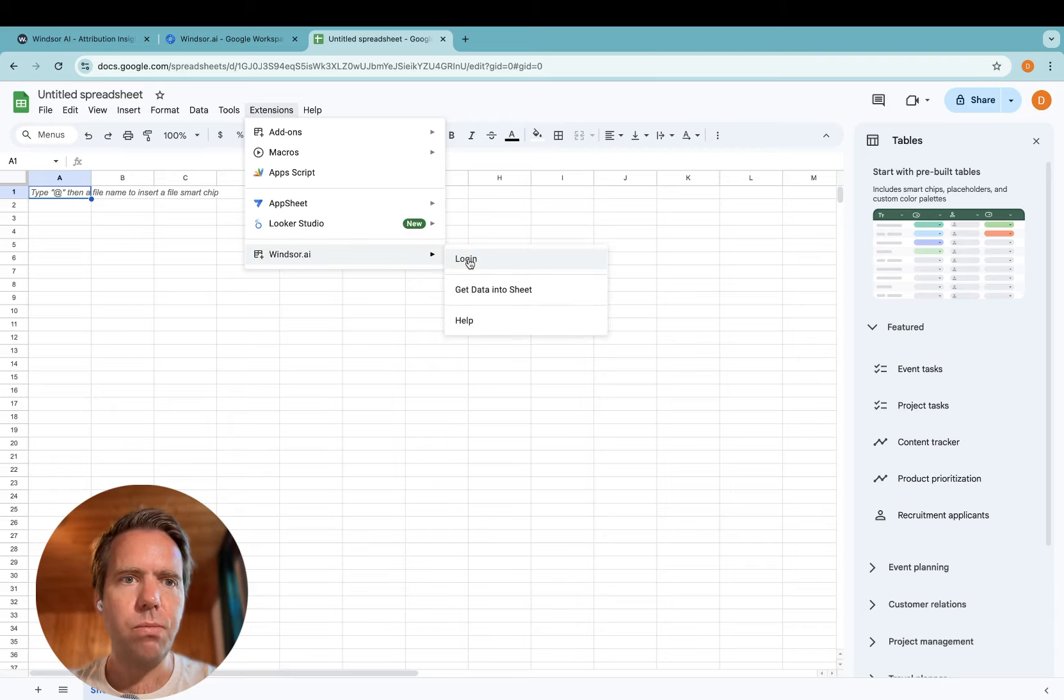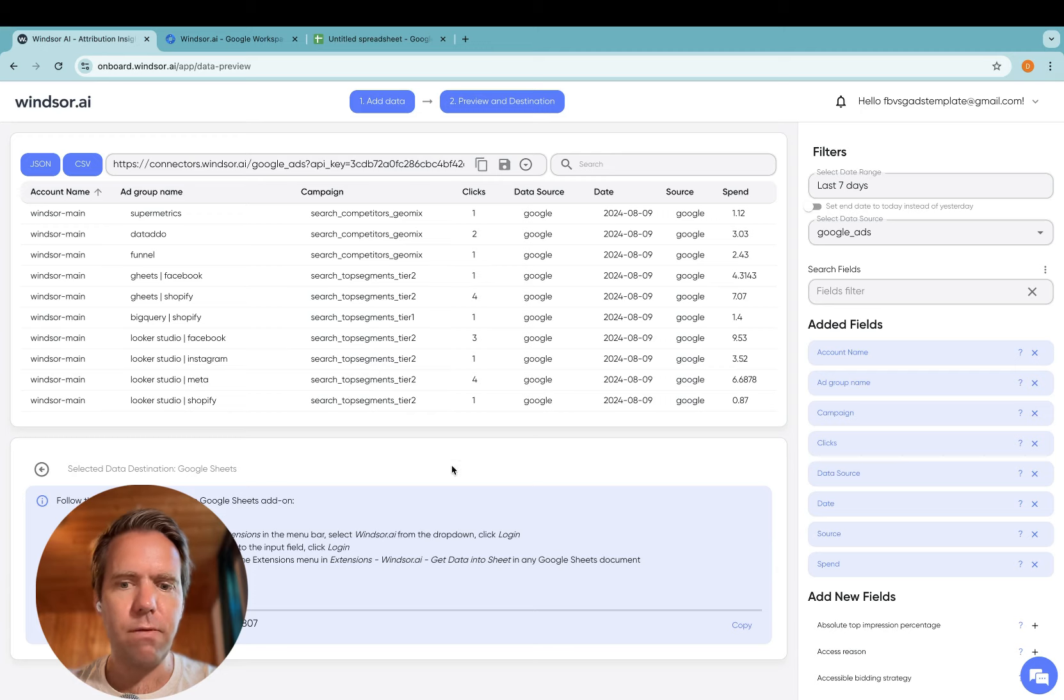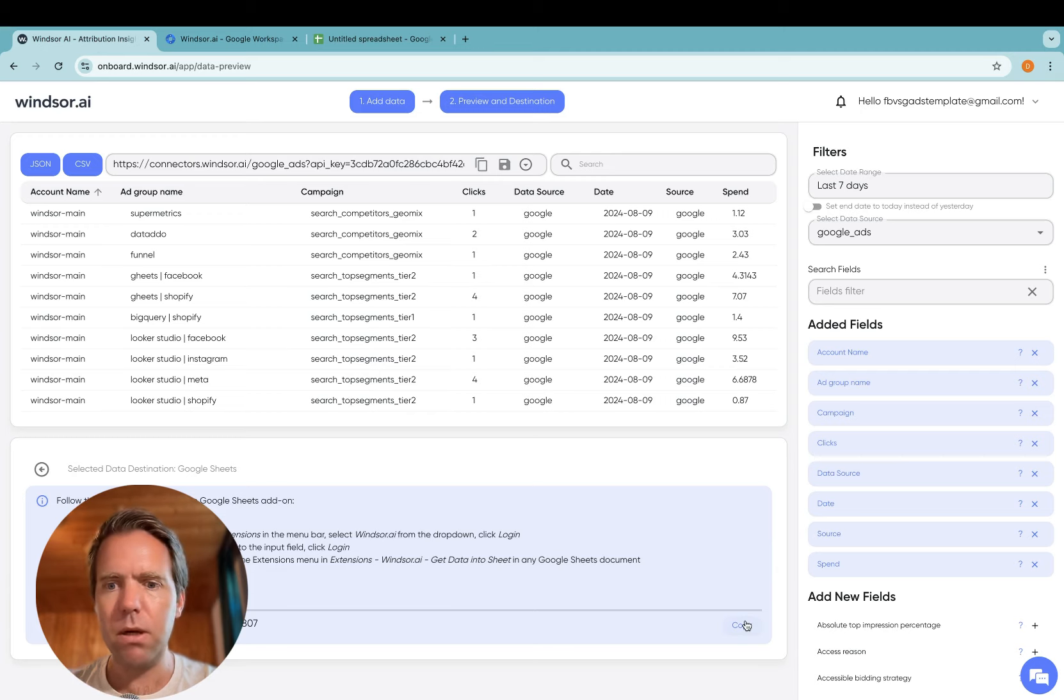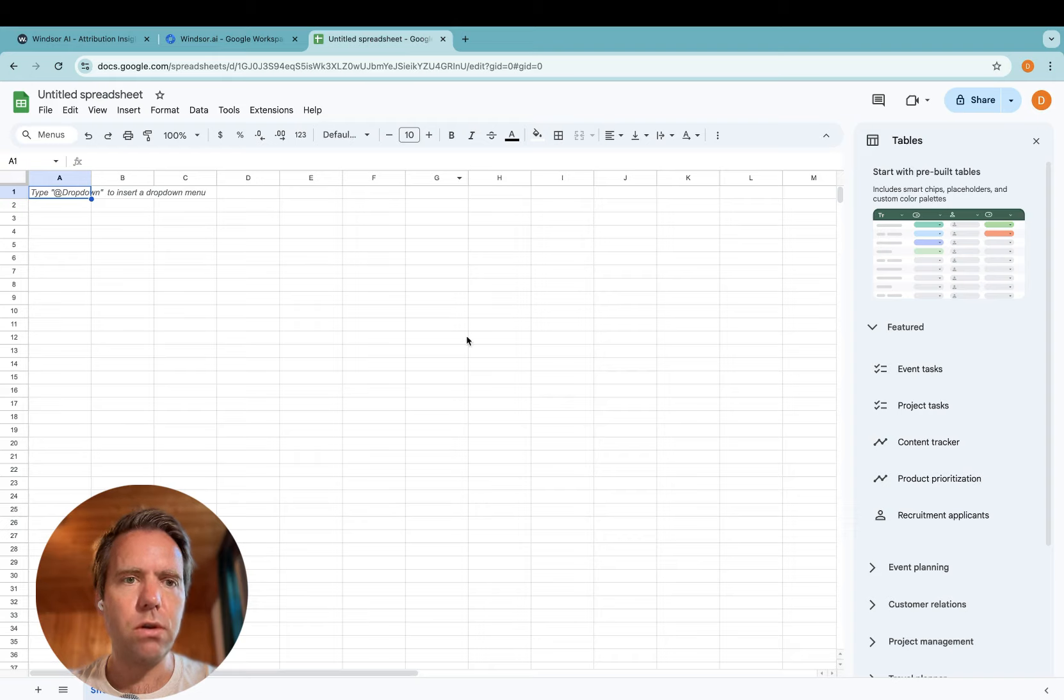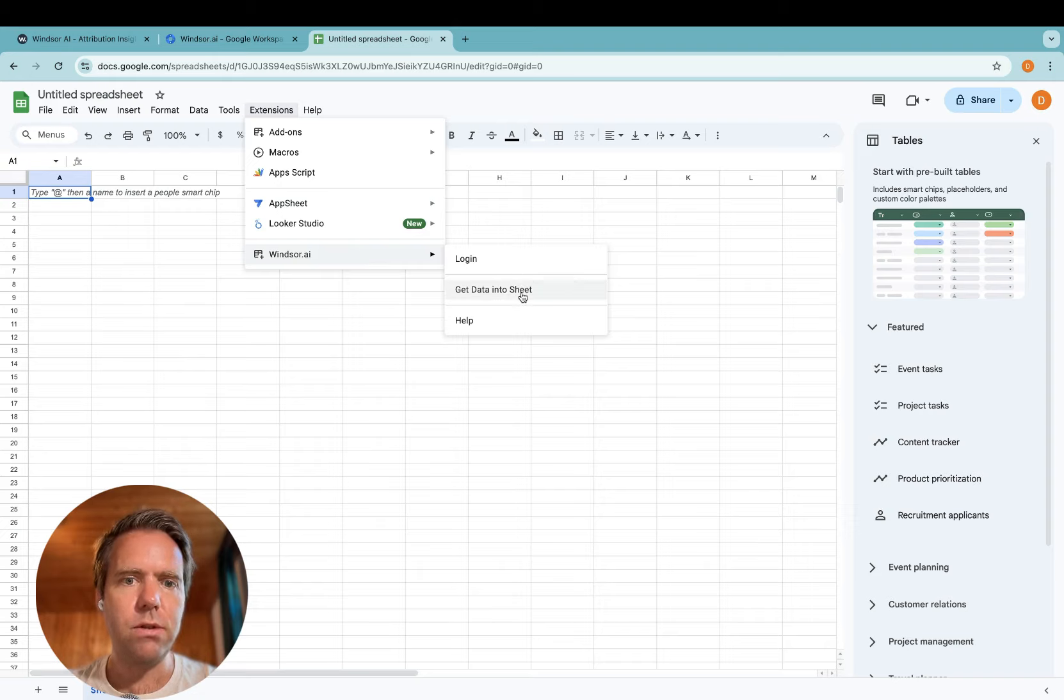Then you are prompted for your API key which you can find down here. Simply click the Copy button, login and once you logged in, head back to Extensions. In here you see Get Data Into Sheet appearing.